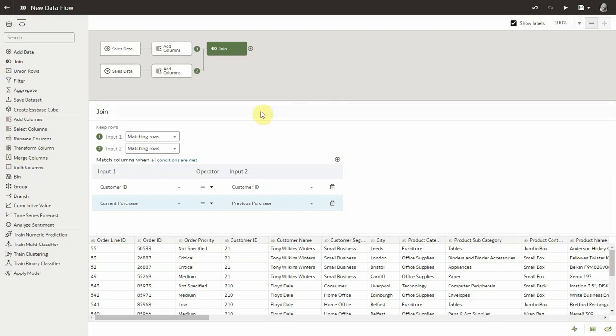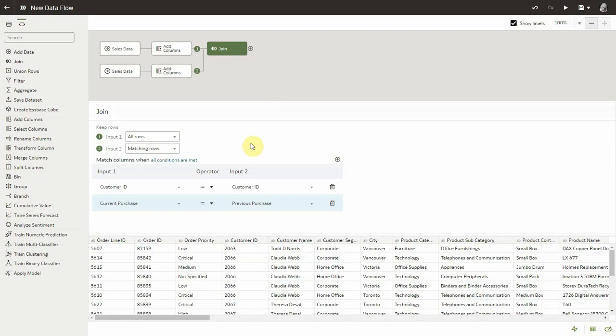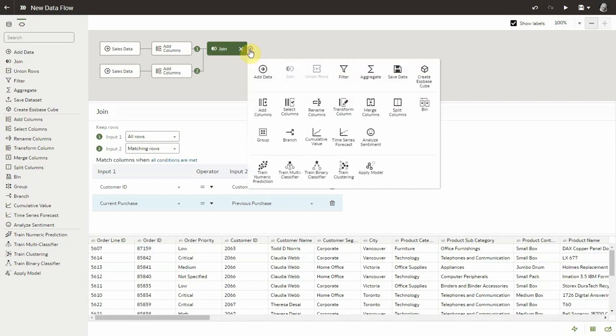So let's do one more thing. Let's make sure we keep all the rows in the first data set simply because some orders do not have a previous order so we still want to have all of these. So we're almost done.